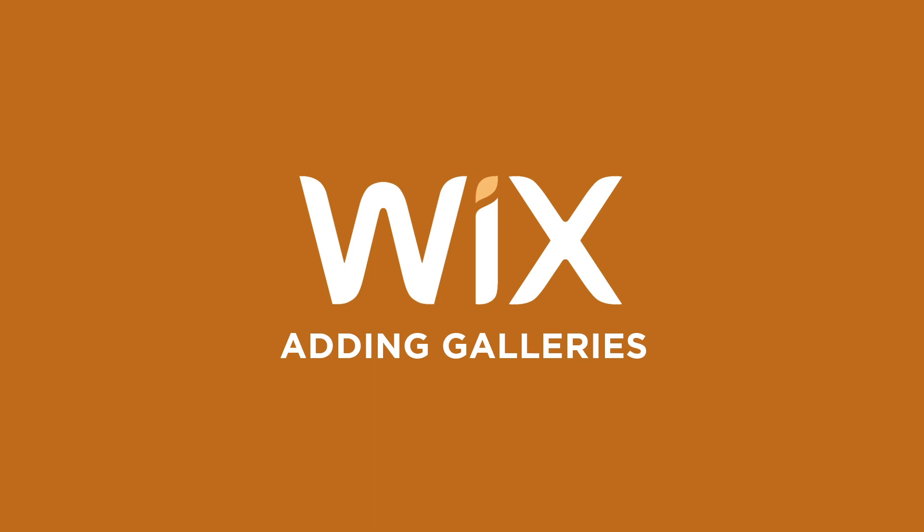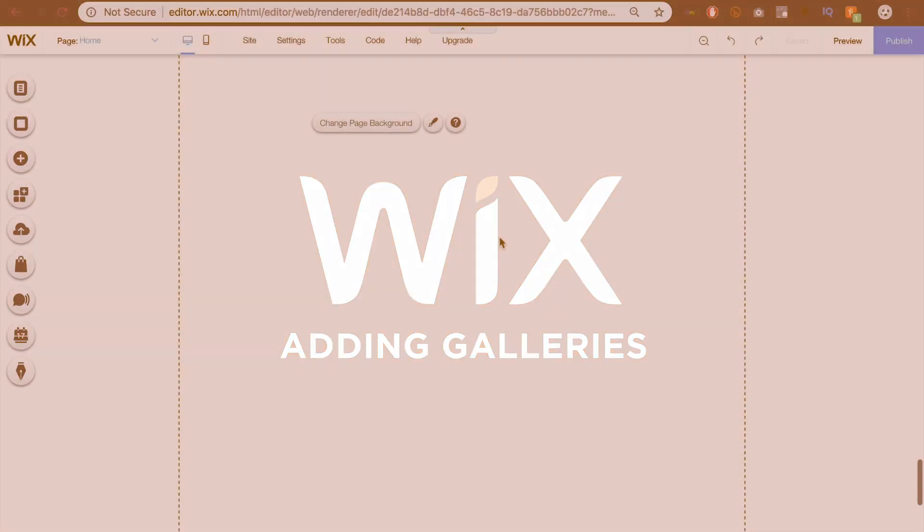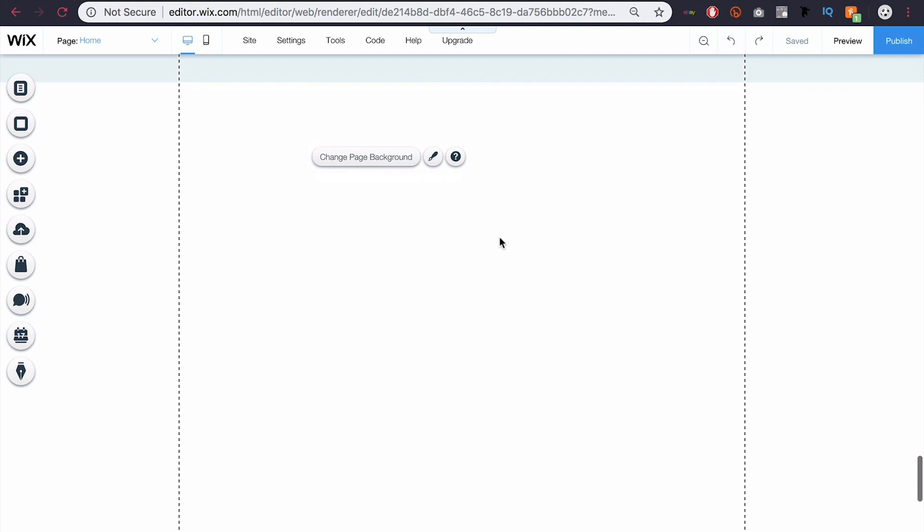What's up guys, today I'm going to be showing you how to add a gallery on Wix.com. So here I am in a blank spot of my website and I want to add a gallery.